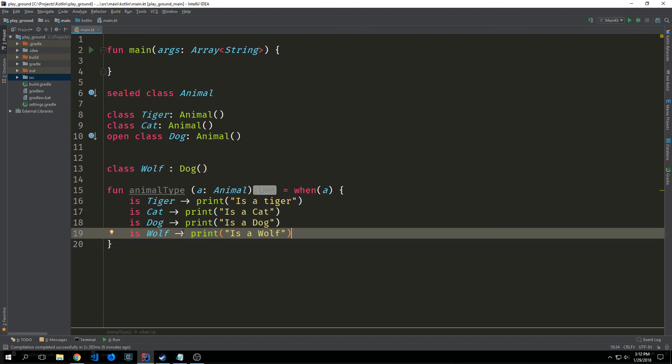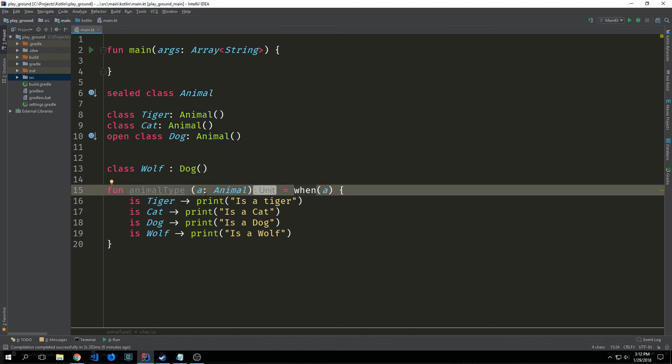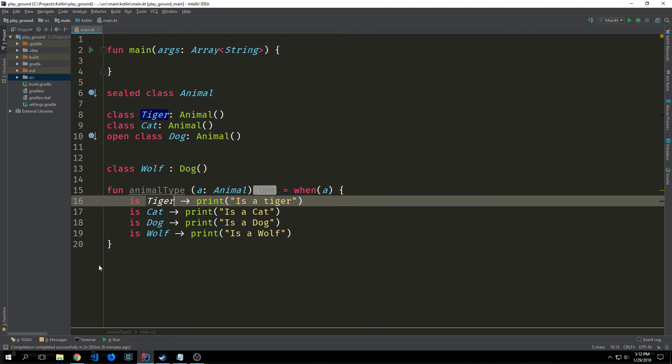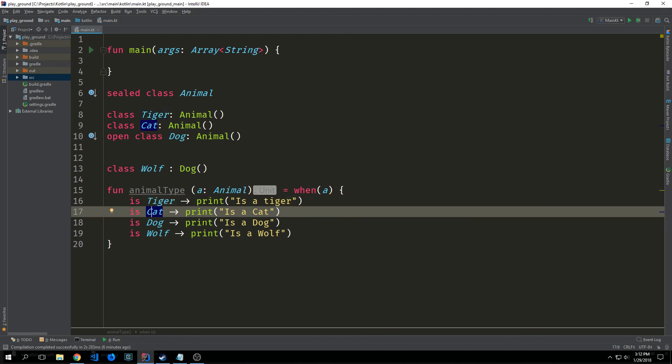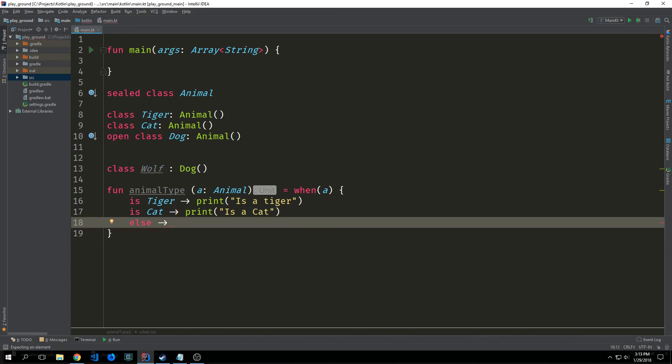Sealed classes and subclasses are fairly useful when we use a when block. We have a function called animal type which takes an animal type and then we have a when block which will then switch on that animal type. And if we have a tiger then we print out it's a tiger. If we have a cat we print out it's a cat and so on and so forth. We don't need to add an else clause because the compiler is smart enough to know that these are all of the cases that are covered with this particular sealed class. There's no generic animal class that we could just pass through here. Now for instance if we want to take off say dog and wolf we could then put in an else clause and then just say it is a dog or a wolf.